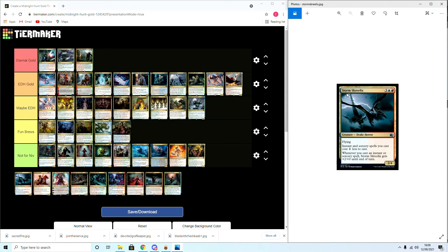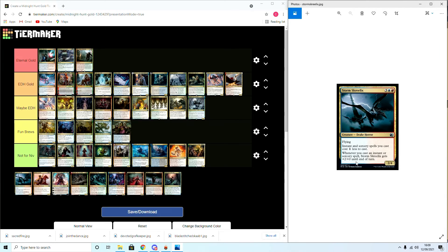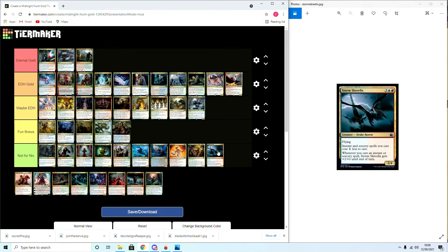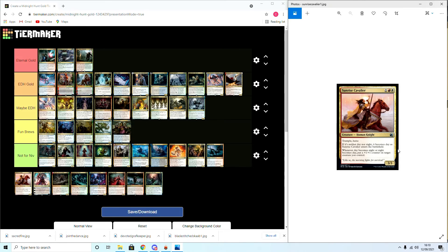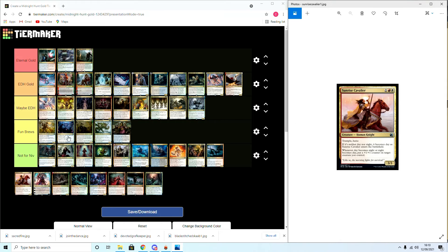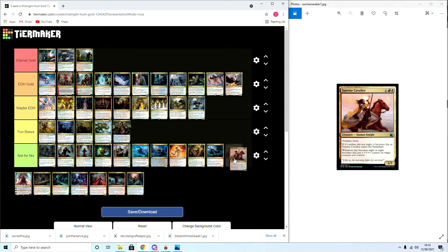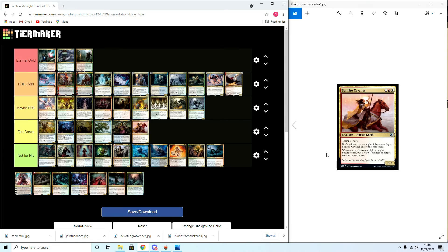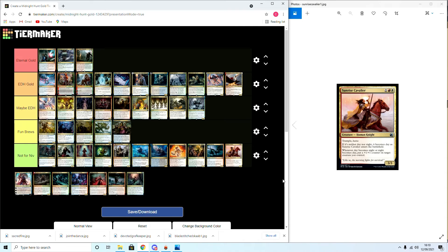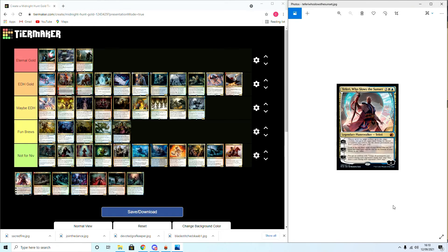Storm Skitterix, whatever it is: drake horror. Instants and sorceries cost one less. When you cast it, it gets flying until end of turn. Five mana flying. No, I'm afraid we won't see this one being played. Sunrise Cavalier: trample, haste. If it's neither night or day, it becomes day when it enters the battlefield. Whenever day becomes night or night becomes day, put a plus one counter on target creature you control. That's Not for Niv, that's more for a... Although I'll put Fun Brews because I think it could be... No, I think Not for Niv. The cycle of day and night is going to be way too hard to flip in Commander or other formats.